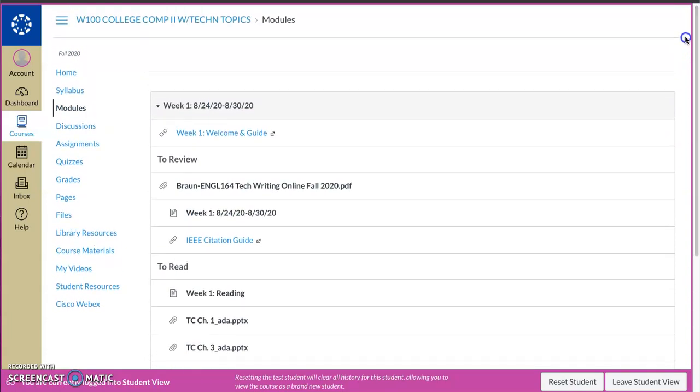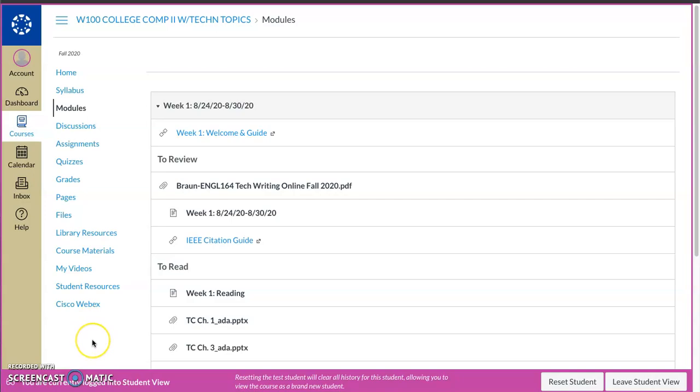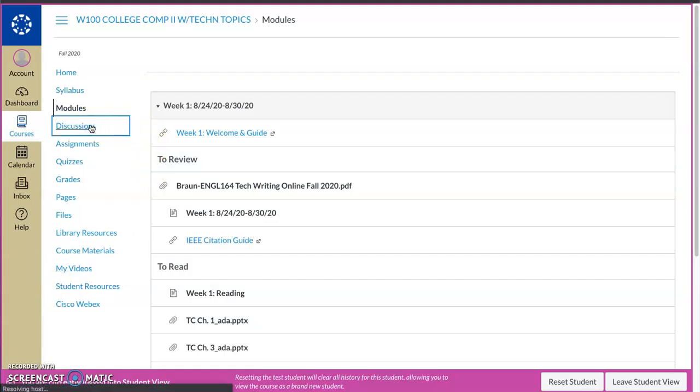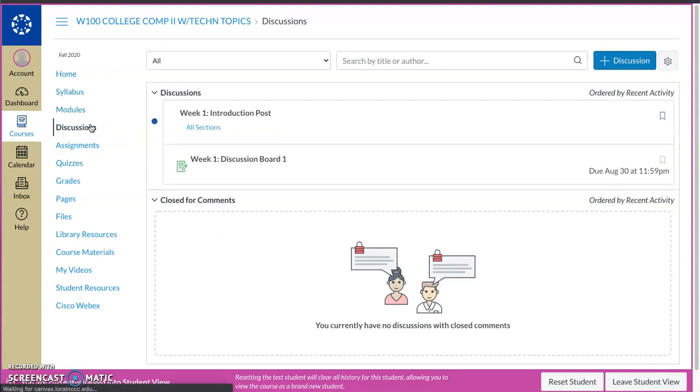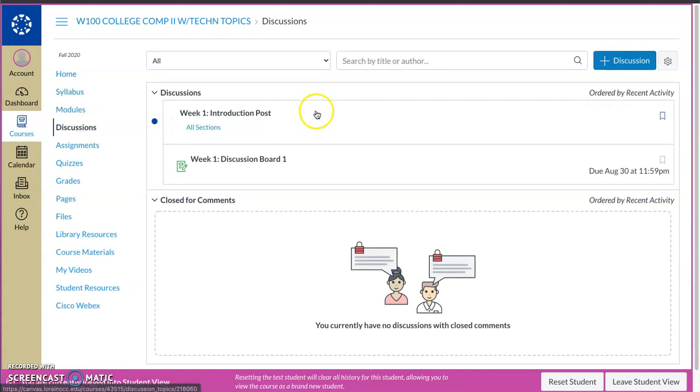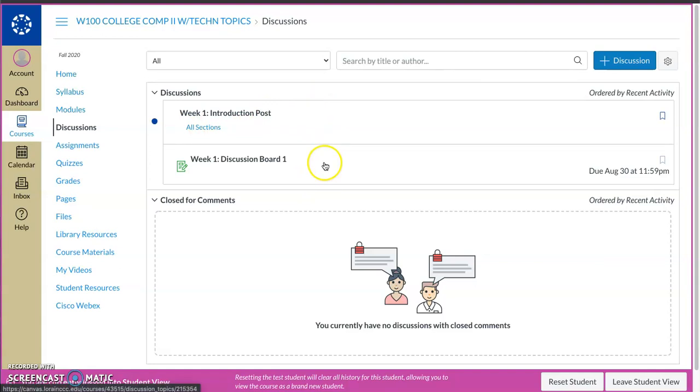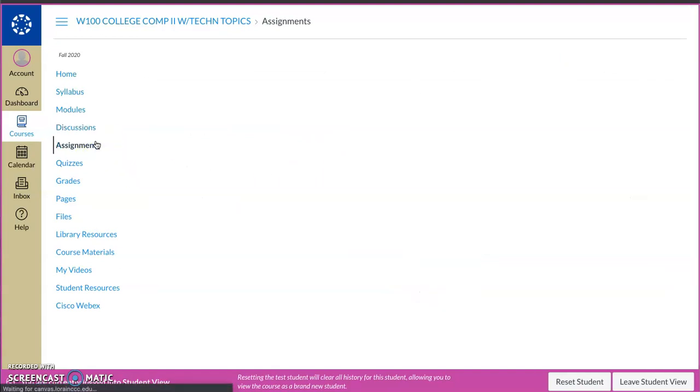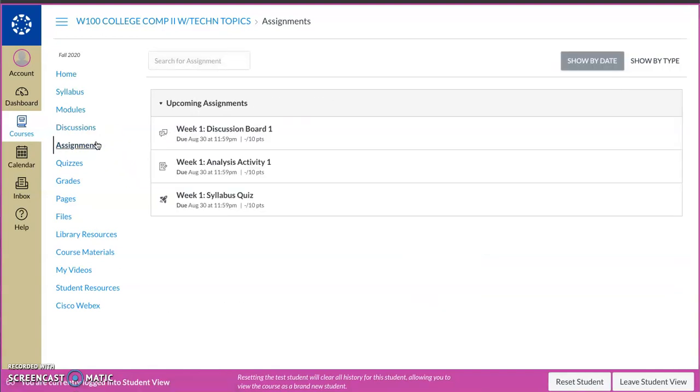Again, everything is due by Sunday at 11:59. Just be mindful of your due dates on the discussion boards. If you didn't want to venture into modules and you already knew what was there, again, I always stress start with modules, but your discussion boards are here. So your introduction posts, your week one discussion, they'll appear here. Any assignments that we have going on, same idea. Upcoming assignments, mind the due dates. Everything is there.